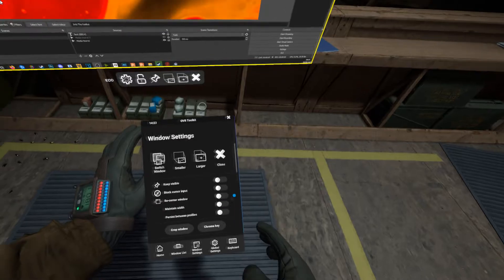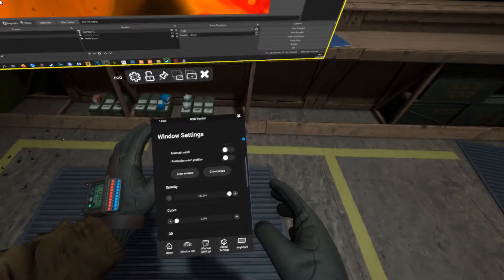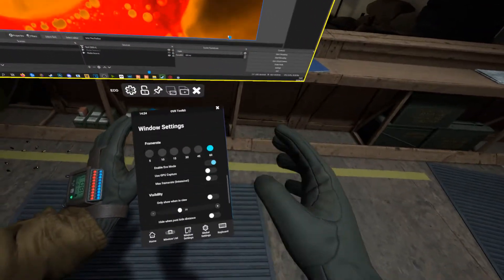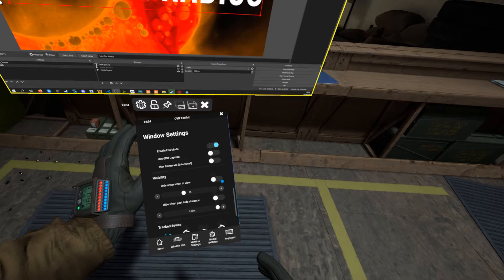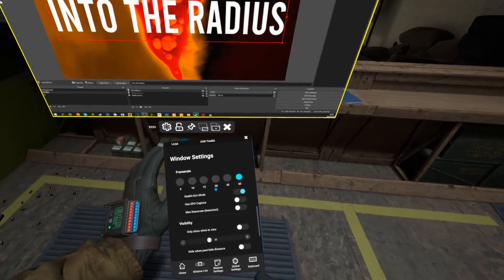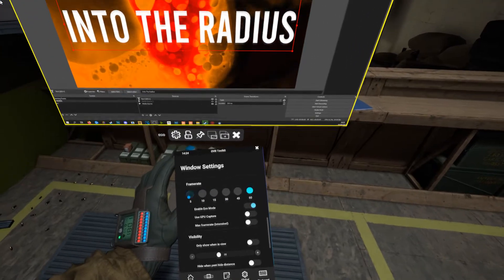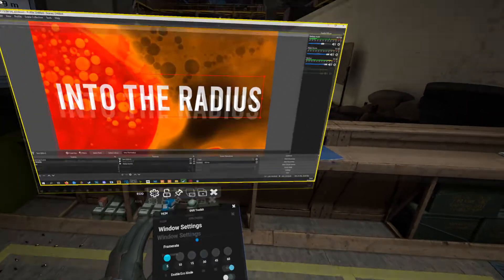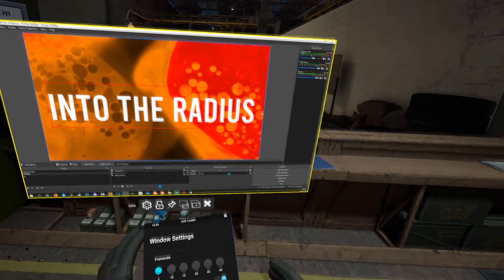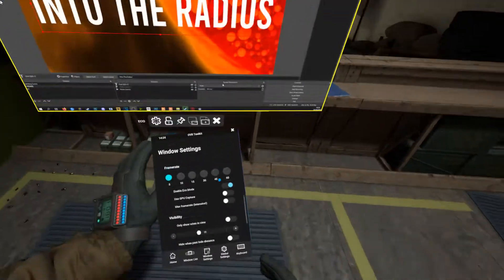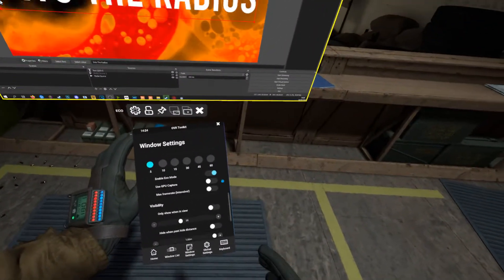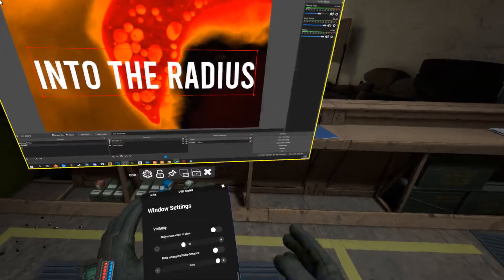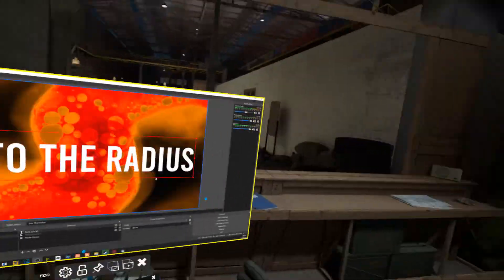There are lots of options here. The first thing we're going to do is change the FPS down to five, which will save resources for the game because you don't want it taking up too many resources — it's just for chat.